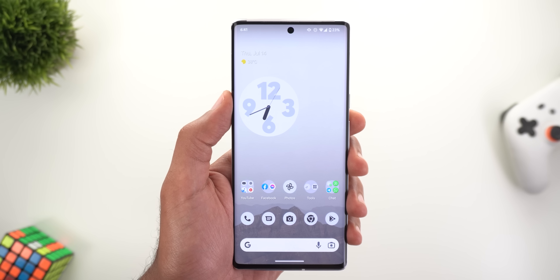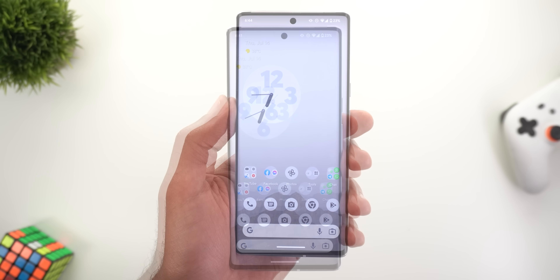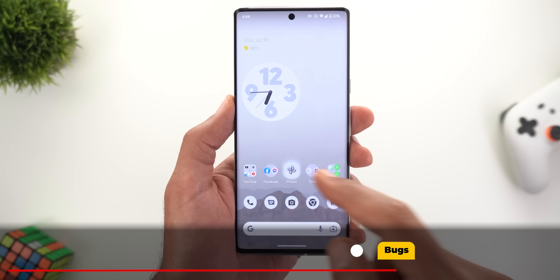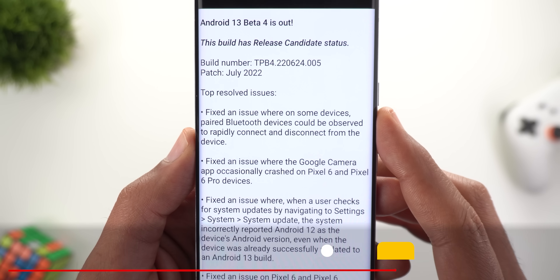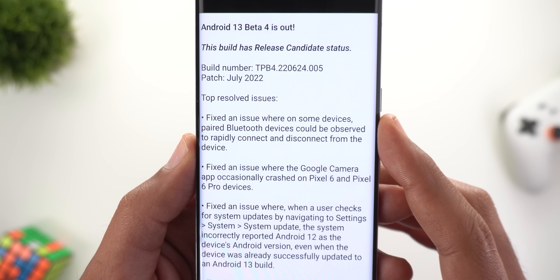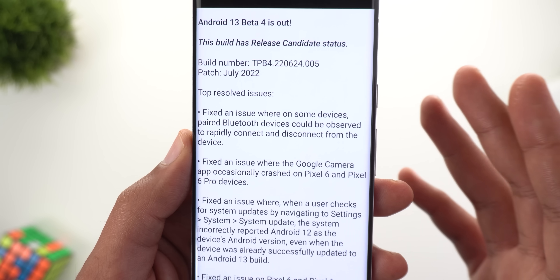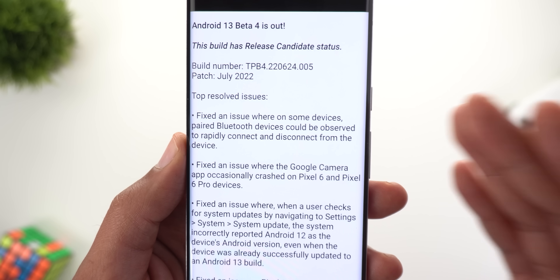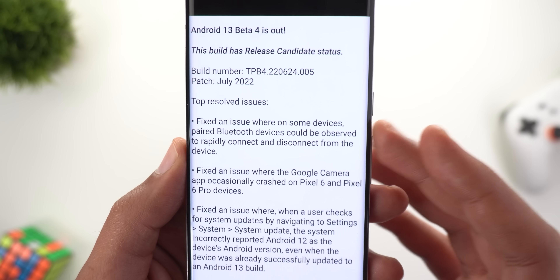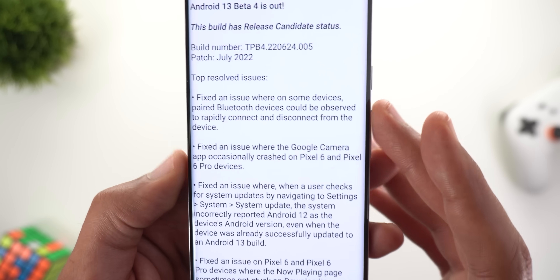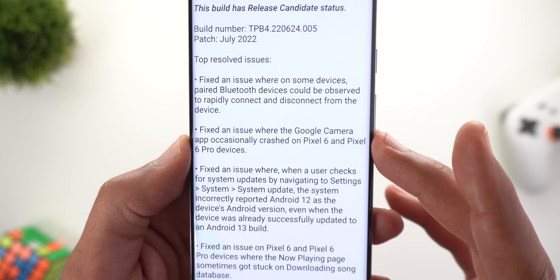Please let me know in the comments if you are impacted by the same thing. Now let me walk you through the bug fixes in Android 13 Beta 4. The first is related to Bluetooth connectivity — targeted to all devices — so if you're facing any Bluetooth connectivity issues on Android 13, this should be fixed with Beta 4. There is also a fix for Google Camera crashes on Pixel 6 and 6 Pro models.